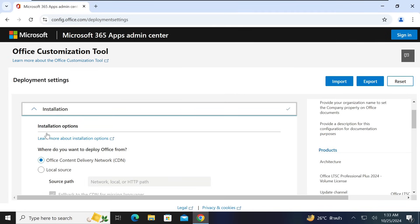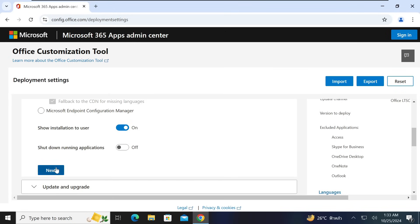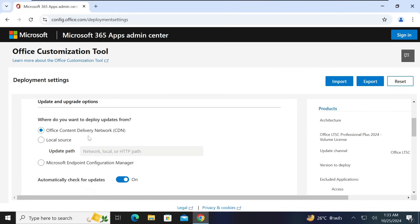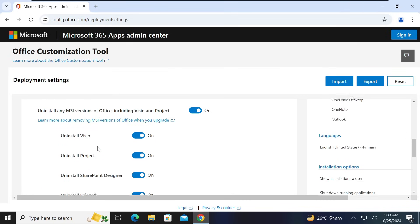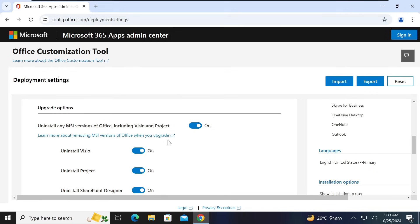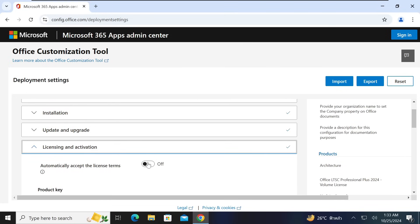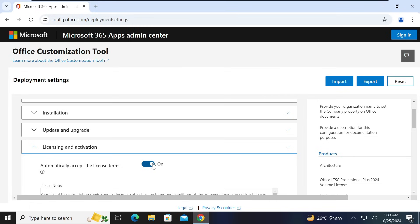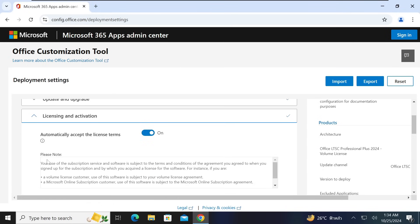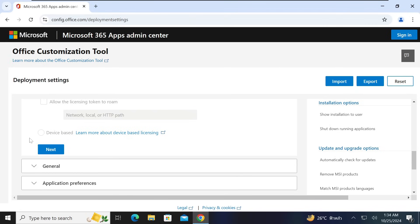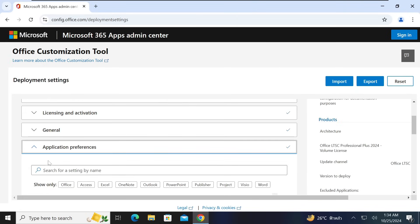Under Installation Options, leave everything as default and click Next. For Updates and Upgrade Options, leave it as default as well — leave all options on, as this will assist you to avoid errors and remove any previous MSI versions of Office. Click Next. For 'Automatically Accept License Terms', you can turn this on — it is helpful if you have multiple computers to install Office on. Then scroll down and click Next, then Finish.